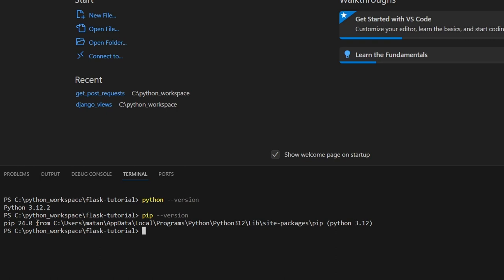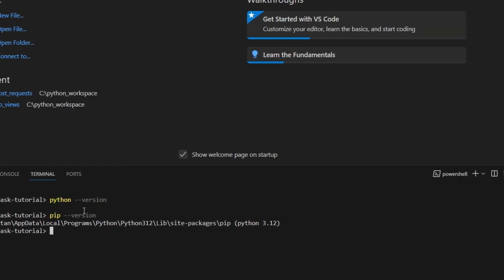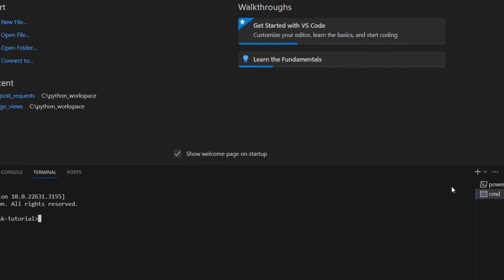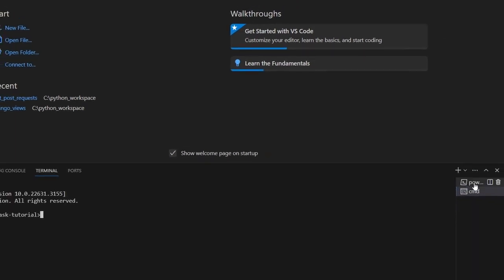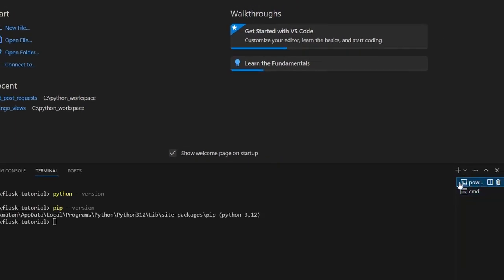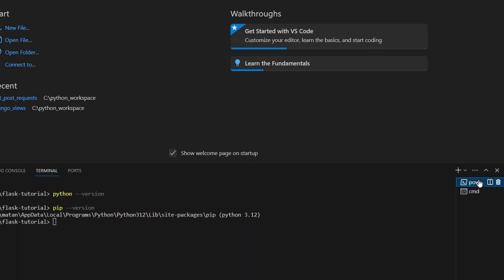So let's switch to command prompt, and this can be done by clicking here on the small arrow and choosing command prompt. And we now have one terminal window for PowerShell and another one for the command prompt. Let's close the one for PowerShell, so I'll click on the small trash bin here.